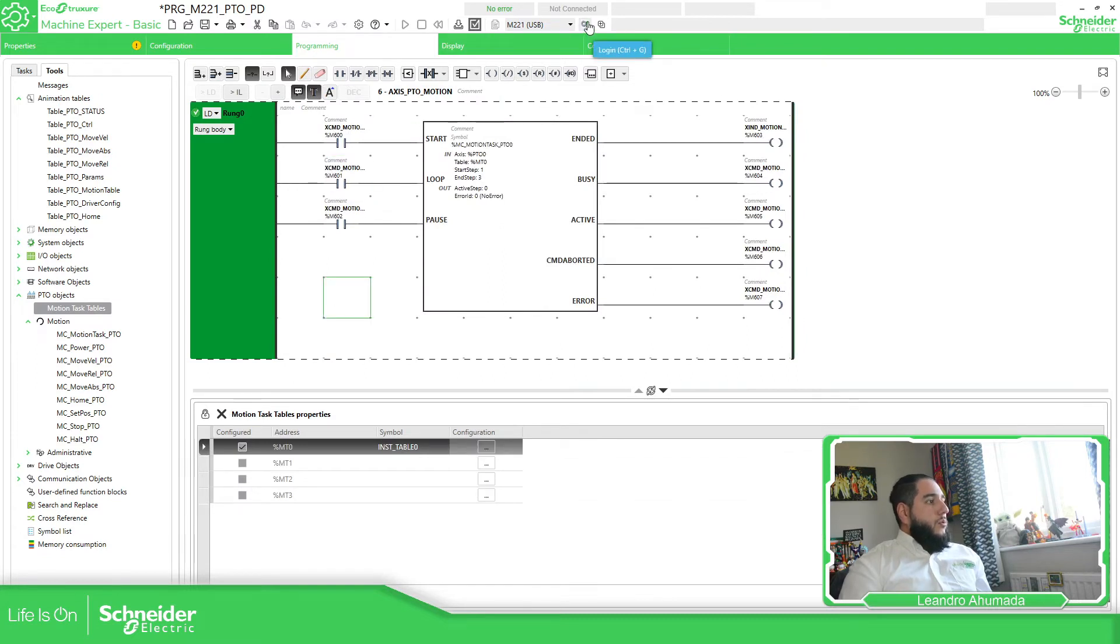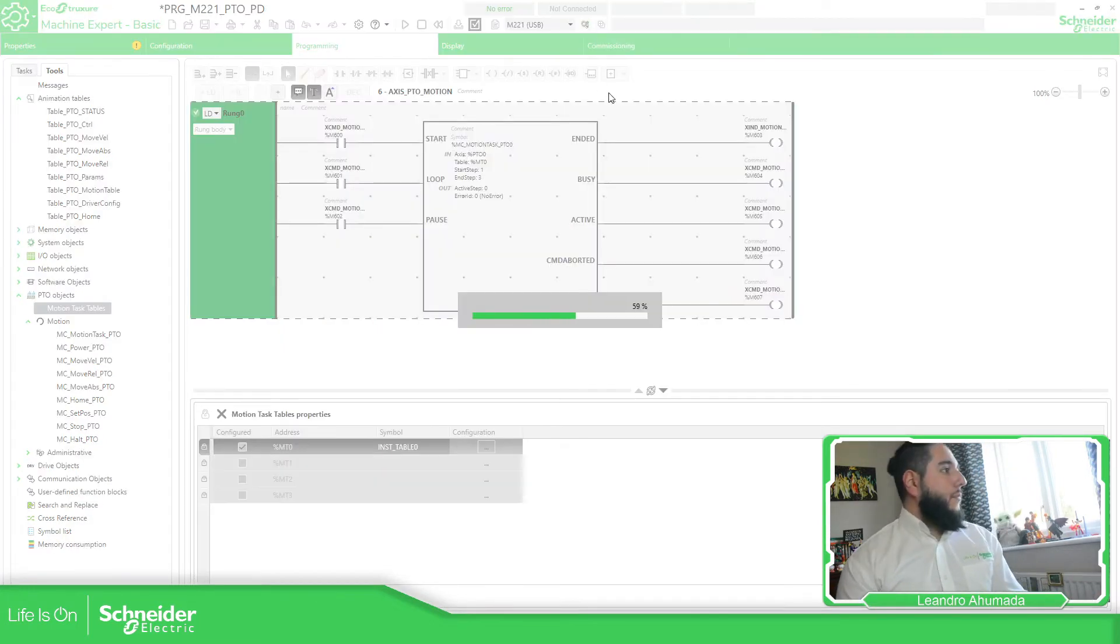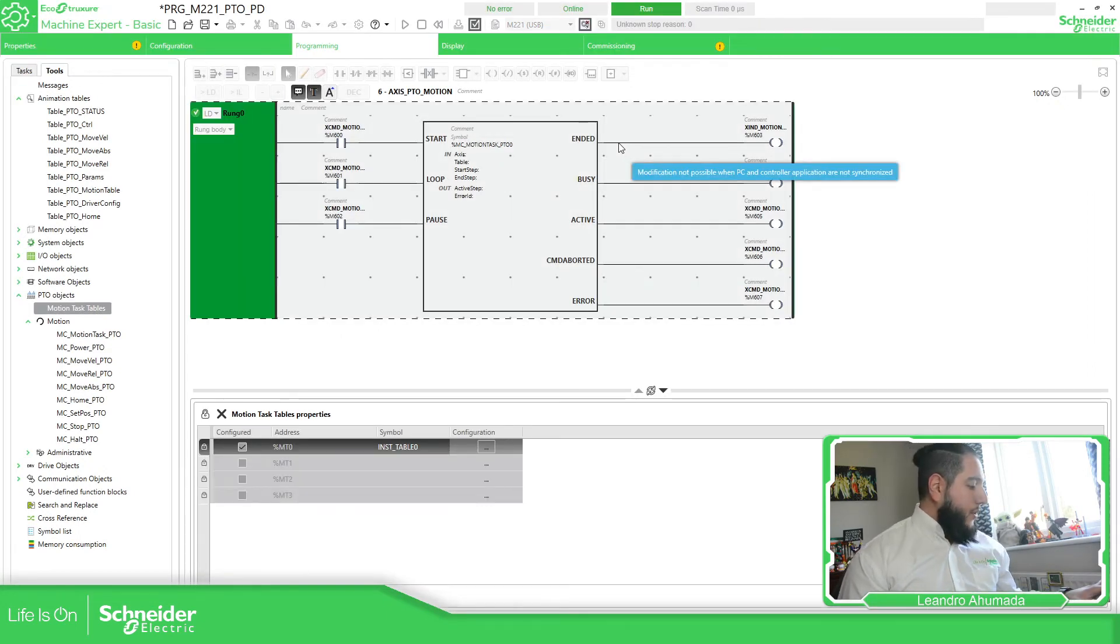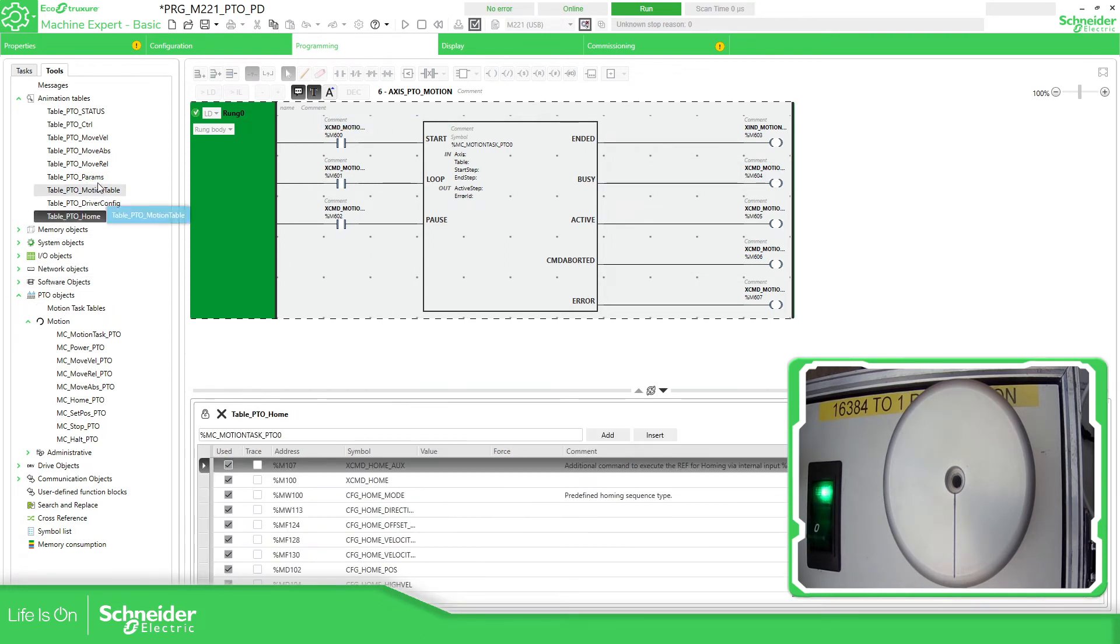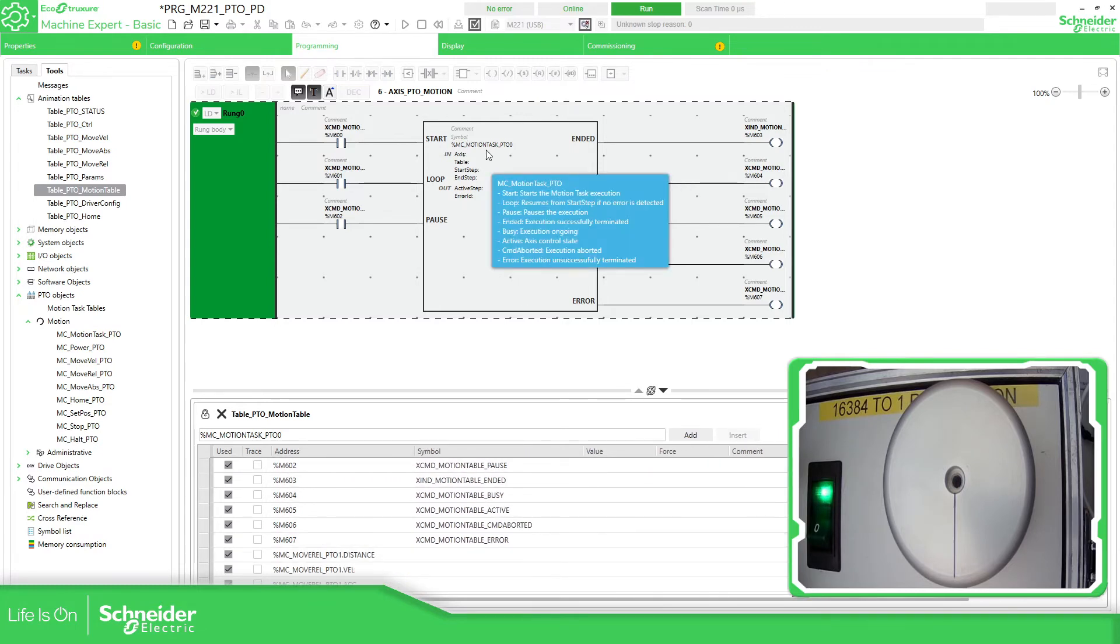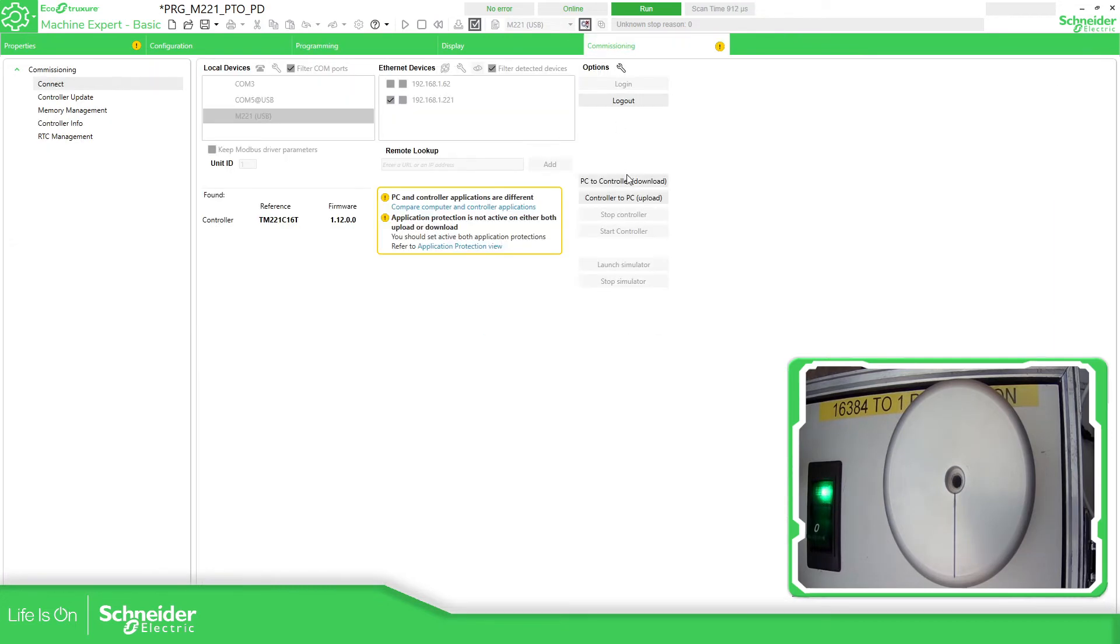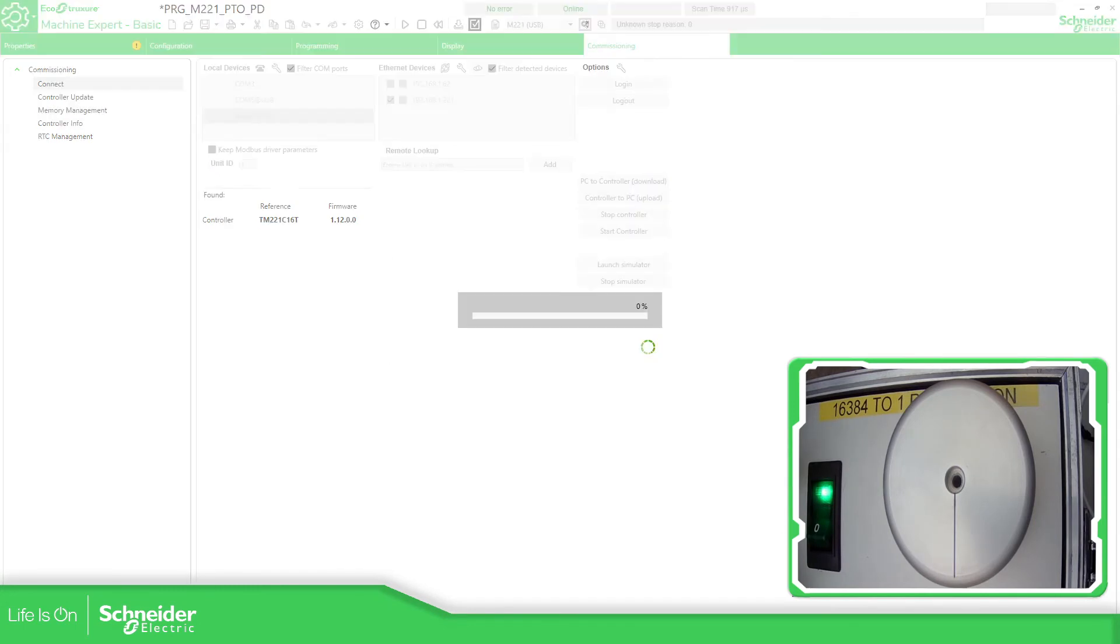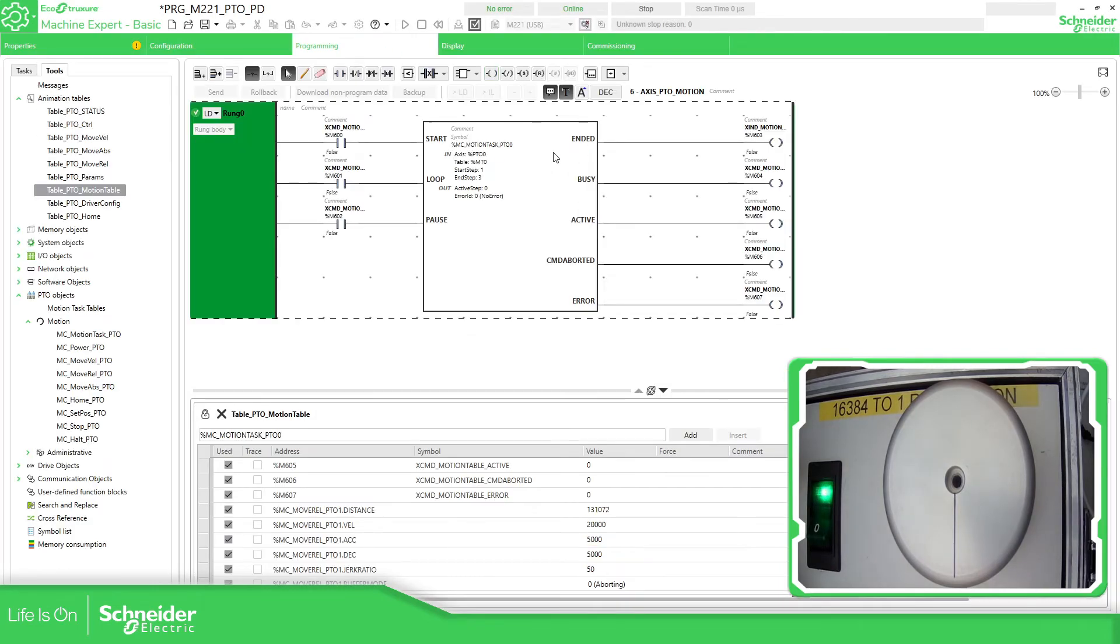I'm going to connect to the controller now, and then we can see how we can change this online. I've already created a table animation table, and what I have done is to monitor the instance of the movements that I have in this motion task, so I have the possibility to change those values. I'm going to download this application.